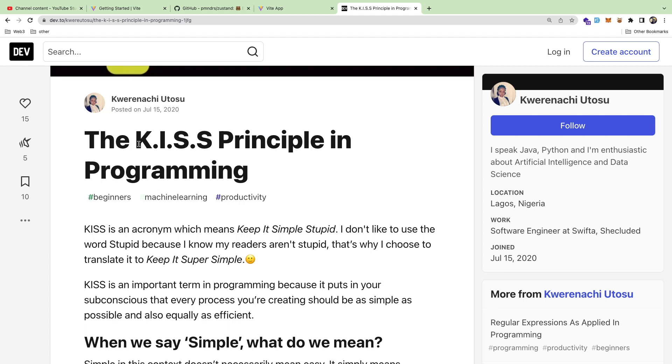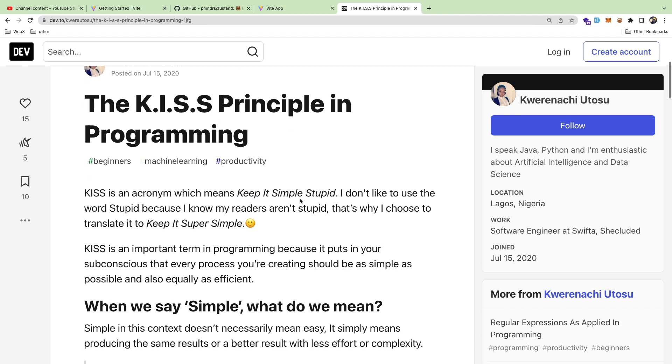The principle stands for Keep It Stupid Simple or Keep It Simple Stupid. I don't know if it's calling me stupid or make it simple stupid, but the idea is that everything you write should be so simply stupid that anyone can read it, anyone can understand it, including yourself in the future.